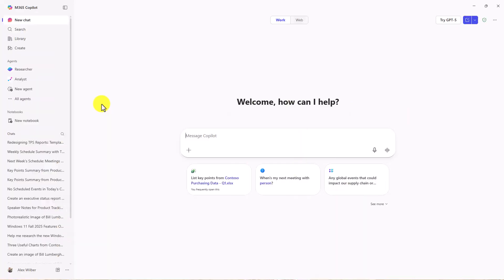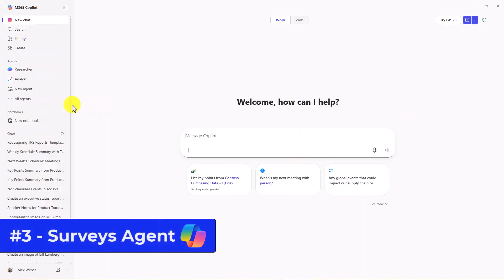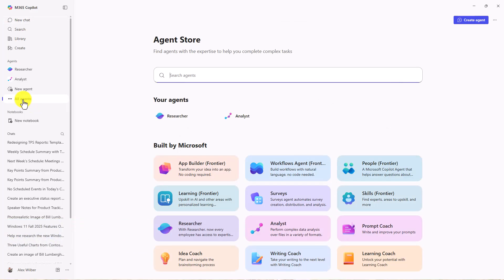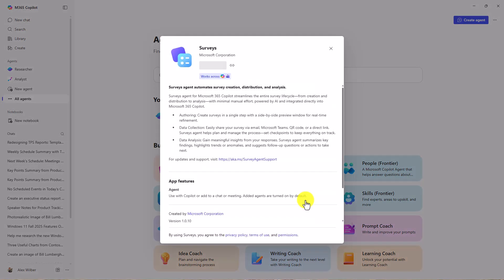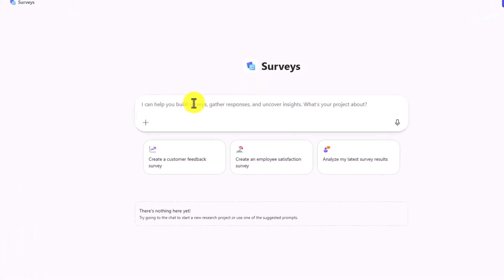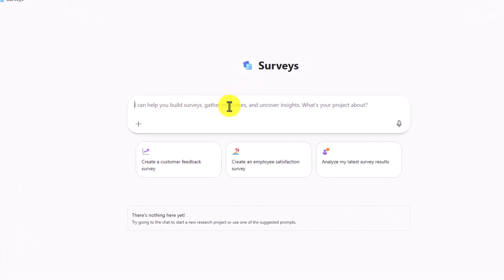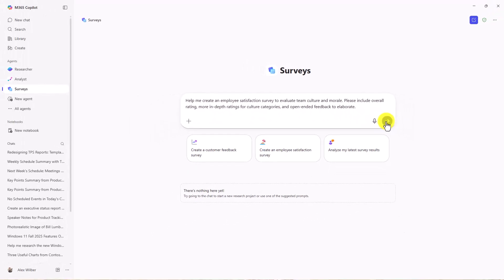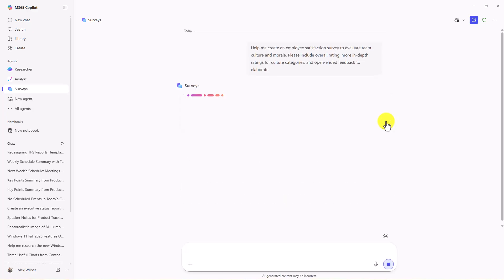The third new agent is the Surveys agent, which uses Microsoft Forms technology. This allows you to make surveys and forms right inside of chat. I'll go to All Agents and choose Surveys here, and we'll add this. As you see here, surveys can help build surveys, gather responses, and uncover insights. There are some nice starter prompts. Let's say I'm going to create an employee satisfaction survey. This puts the prompt right in and explains what's going to happen. When I hit Go, it's going to actually use forms and quiz technology to create this survey.